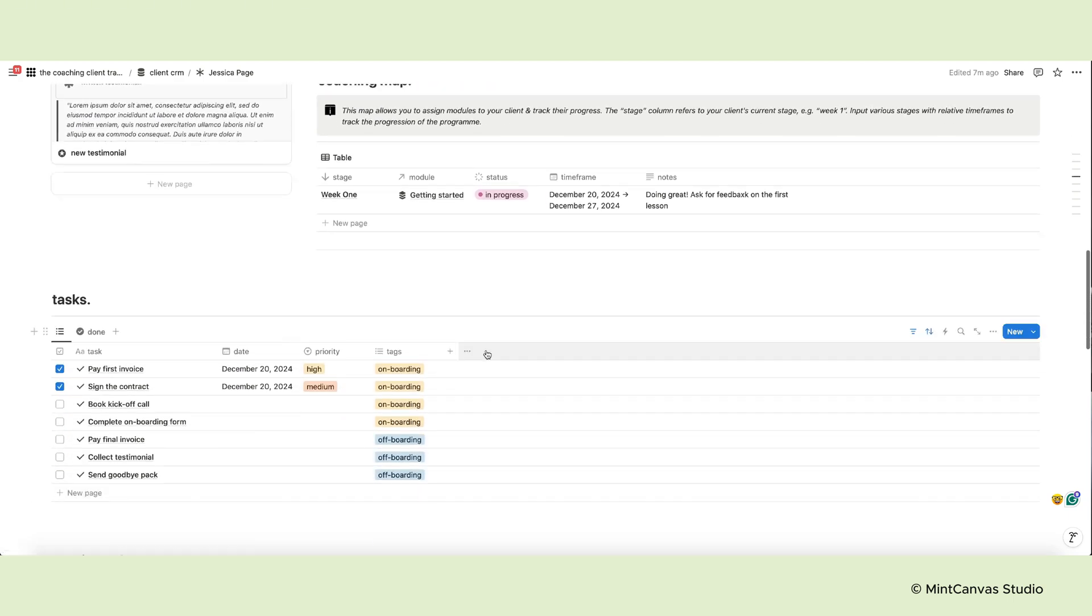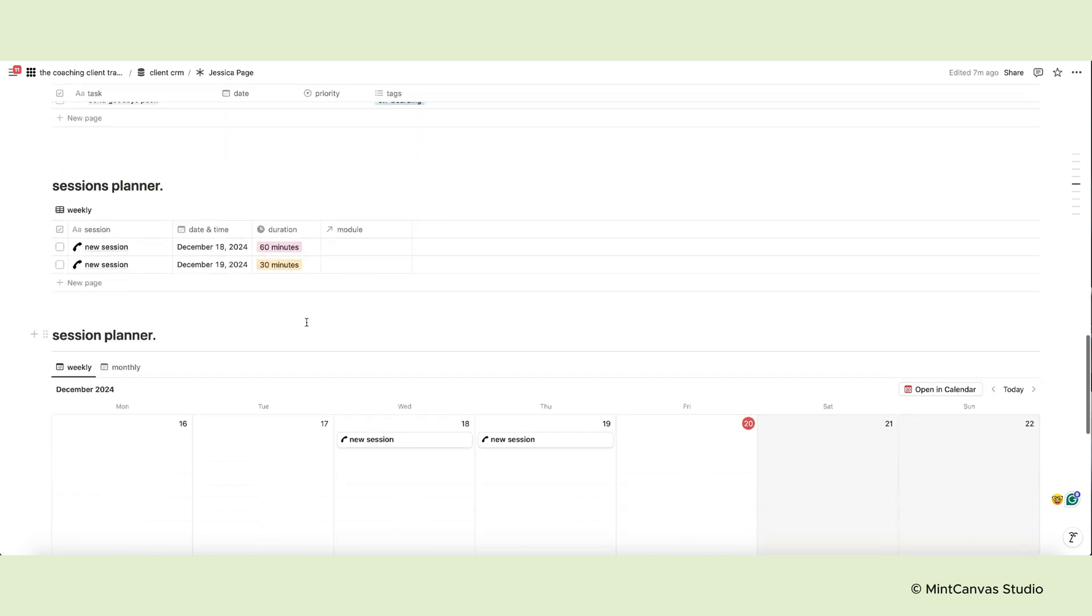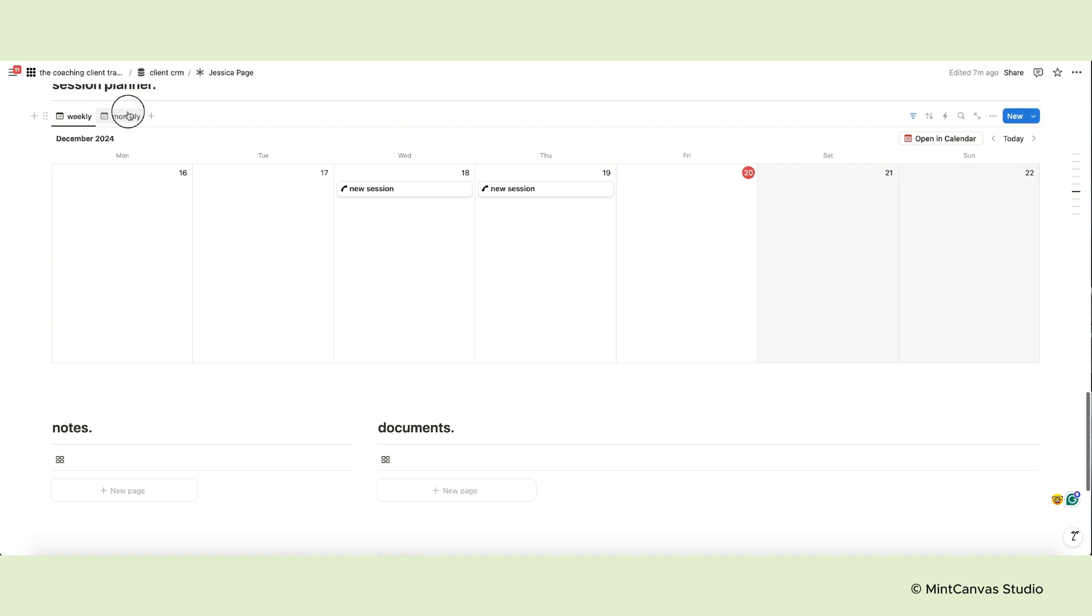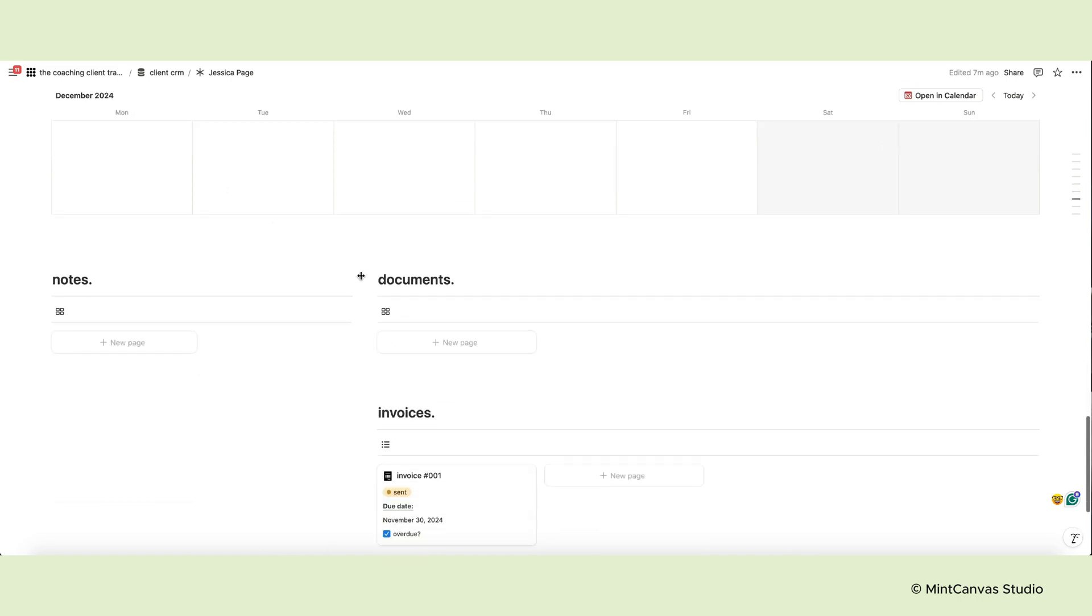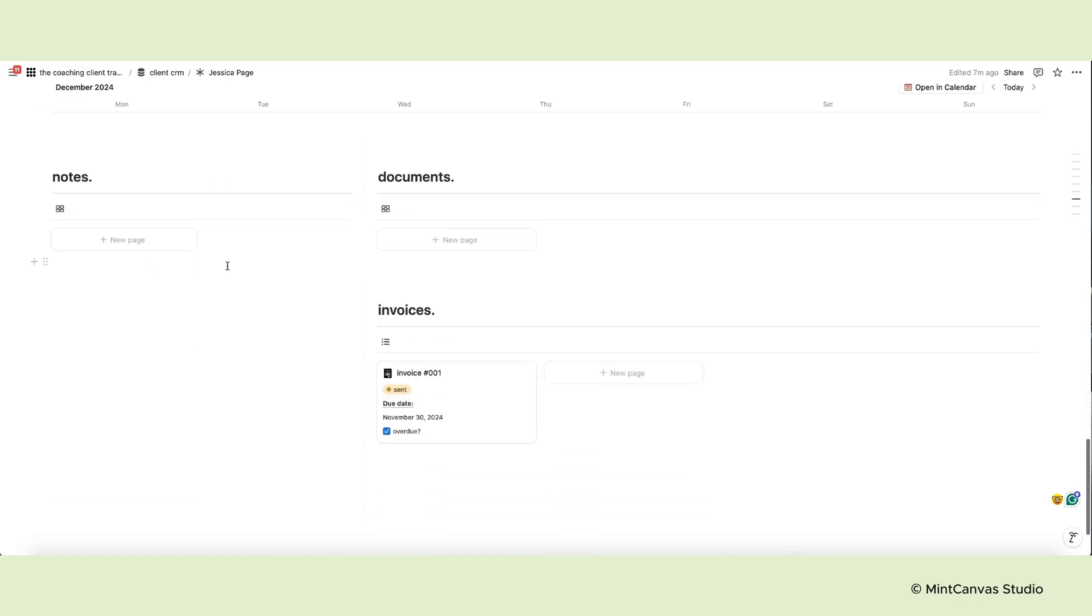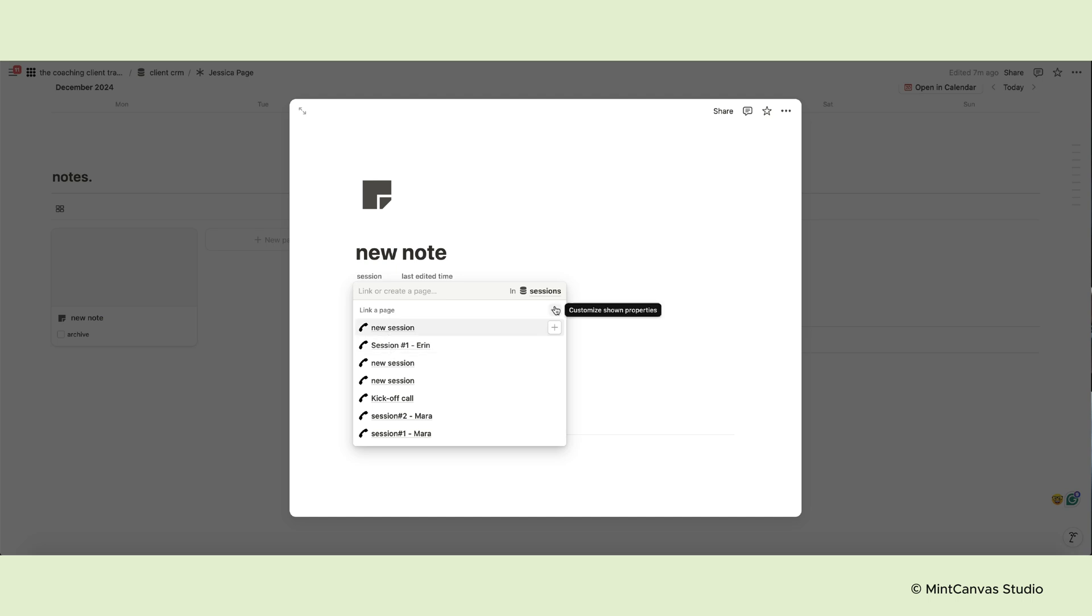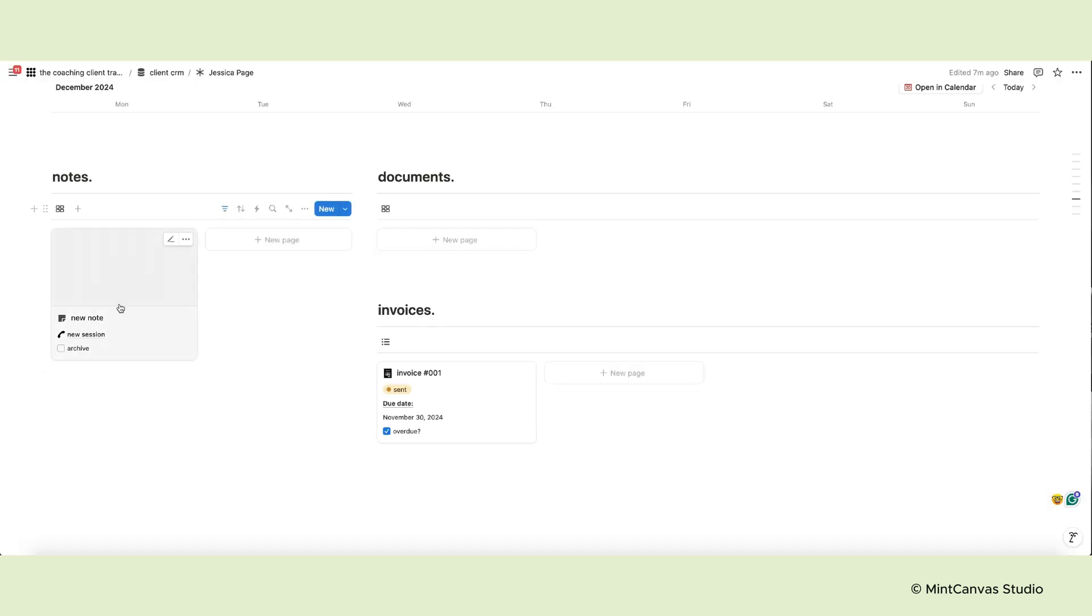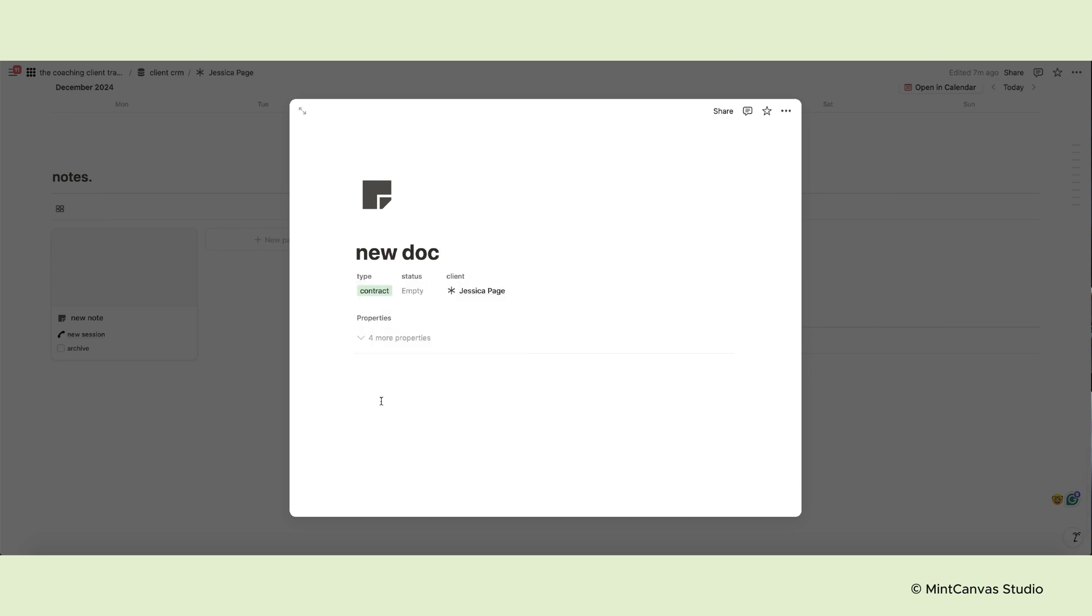Moving on, let's look at the session planner. Here you can add new sessions for your client on your weekly or monthly calendar. Finally, you can collect session notes in this section here and important documents such as contracts or other material in the documents area.